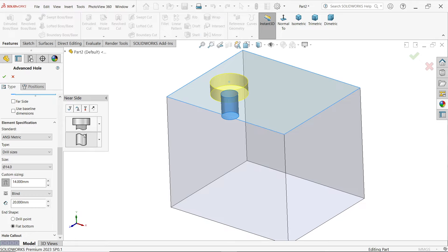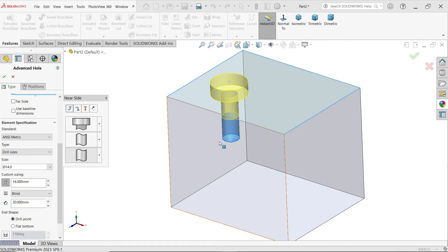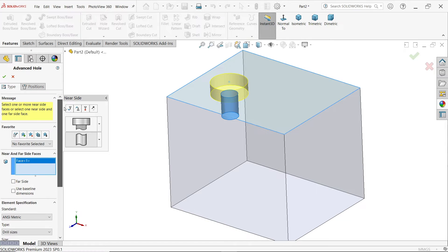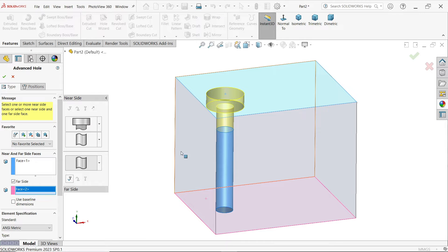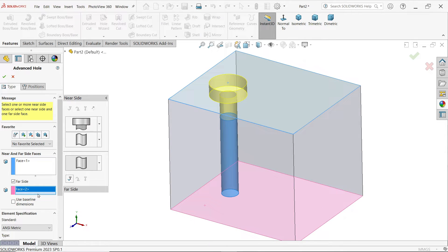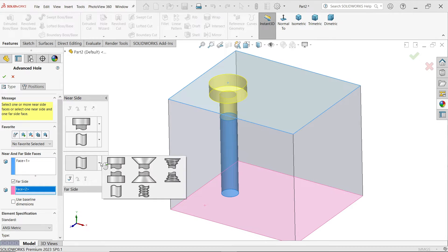Even though you can add more holes from here, I am not going to do that now. Here comes the far side option. Far side means from the other side of the part. I'm going to select this side and now from this side you will see far side is now open.